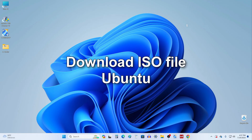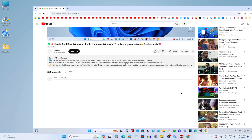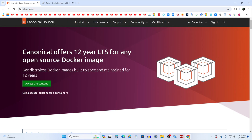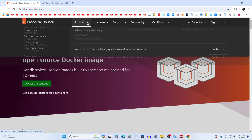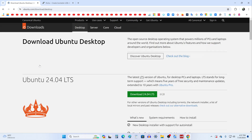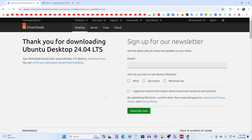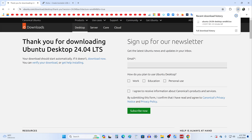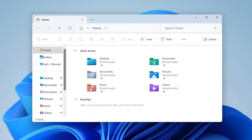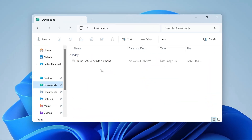Now we need to download the Ubuntu ISO file. To do this, open the description of my video and click on the link to the Ubuntu ISO download page. On this page, click here and select Ubuntu Desktop, then click here, and in this window click download the latest version of Ubuntu. The ISO file has started downloading and we need to wait a while until the download is complete. The ISO file has finished downloading. I open Explorer, then the Downloads folder, and here we see that the Ubuntu ISO file is on my computer.